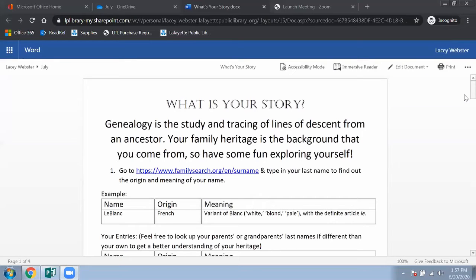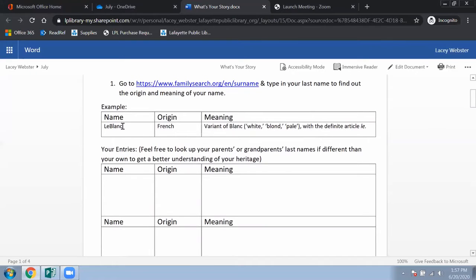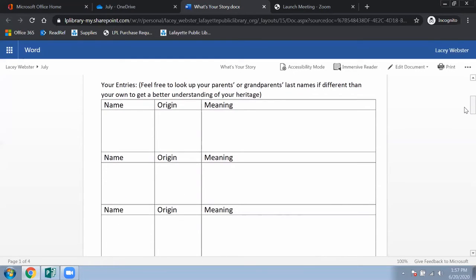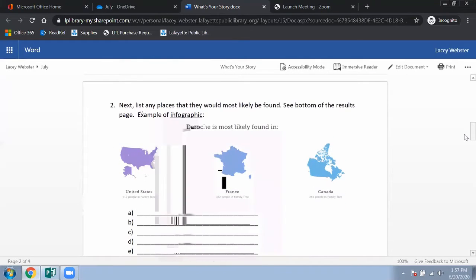There are several different activities. For the first one, you're going to go to a website I provided and type in your last name to find out the origin and meaning of your name. I have an example here — I used the last name LeBlanc, which has a French origin. There are also spaces for you to look up other family members' names, like your parents' last names, your grandparents' last names, and any maiden names.